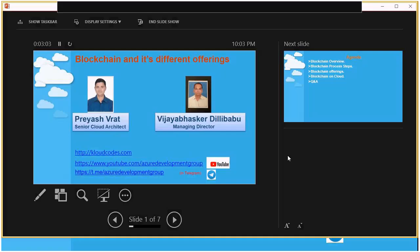Hi all, this is Paresh here, working as a senior cloud architect. We are arranging this session for blockchain and its different offerings, organized on behalf of the Azure Development Group on Telegram, which has more than 2,200 members. Visit cloudcodes.com to register and get calendar invitations for session updates, and navigate to our YouTube channel for past sessions. Join our Telegram group at t.me/azuredevelopmentgroup.